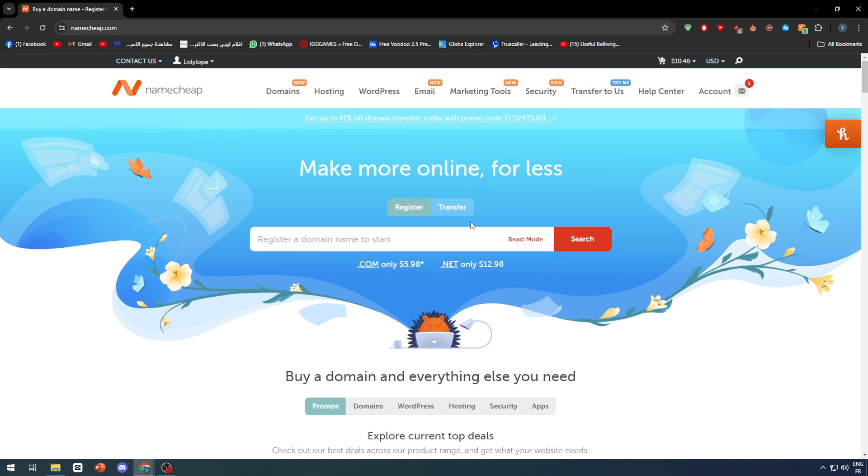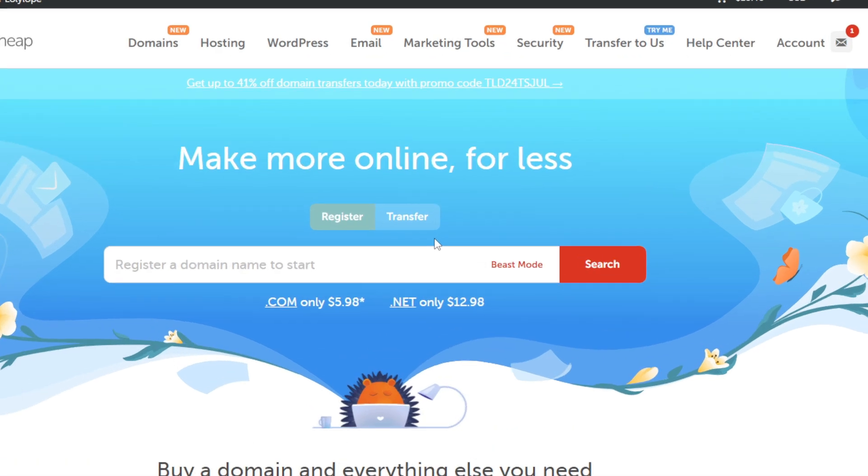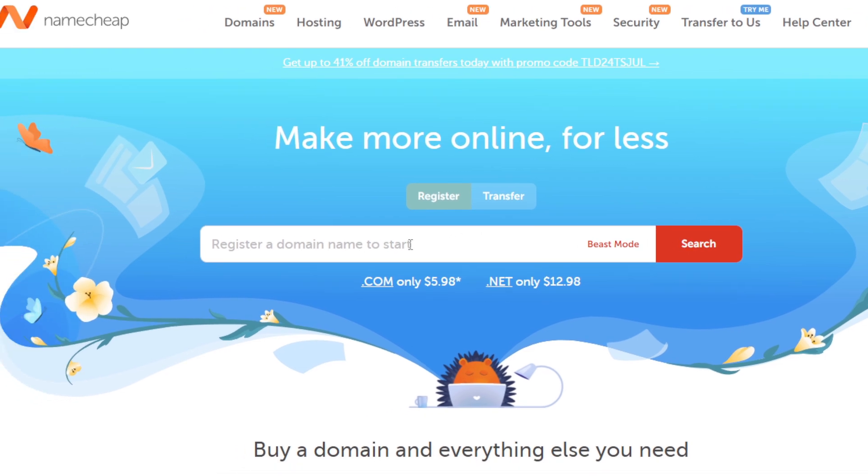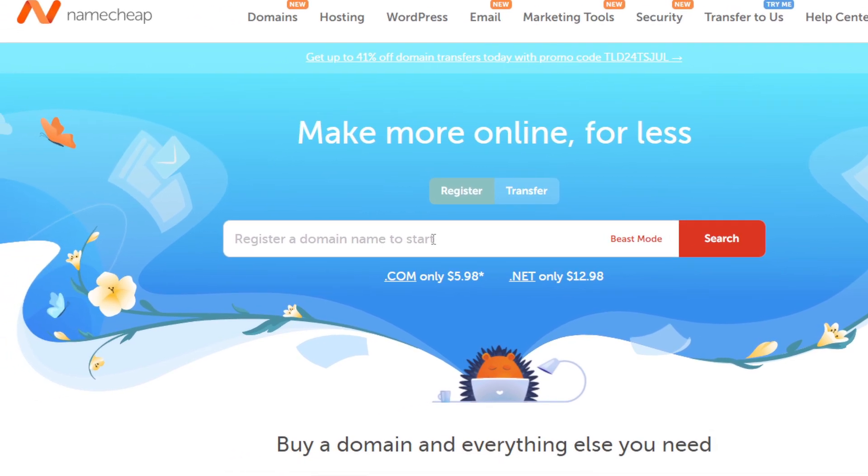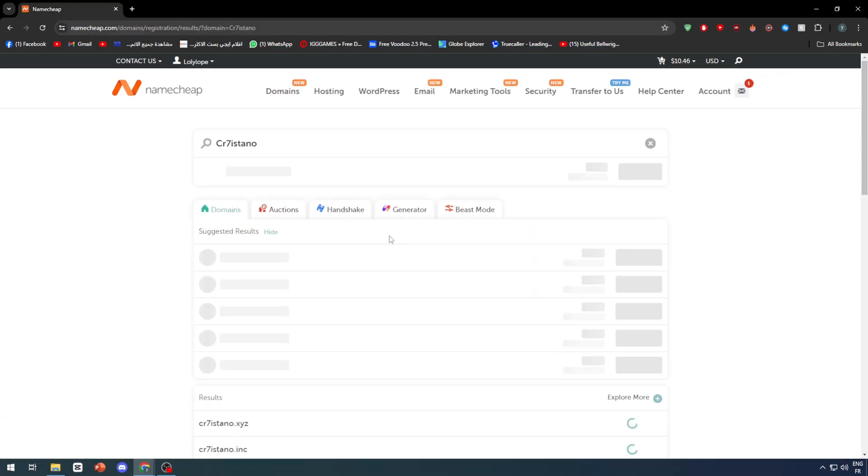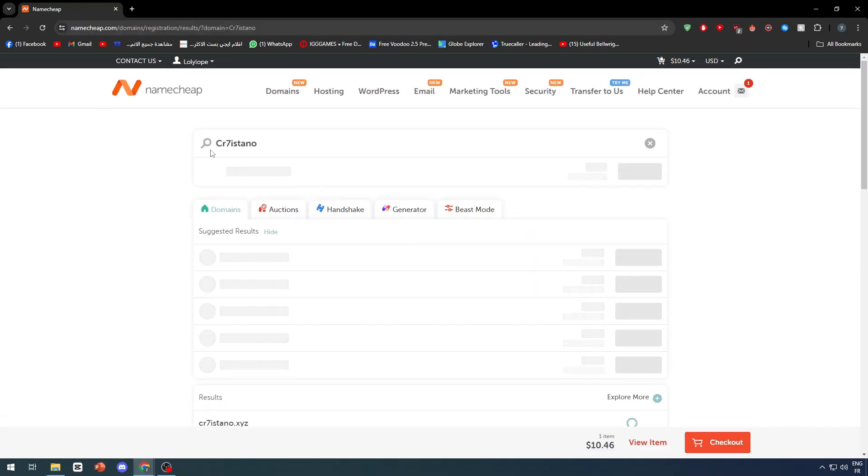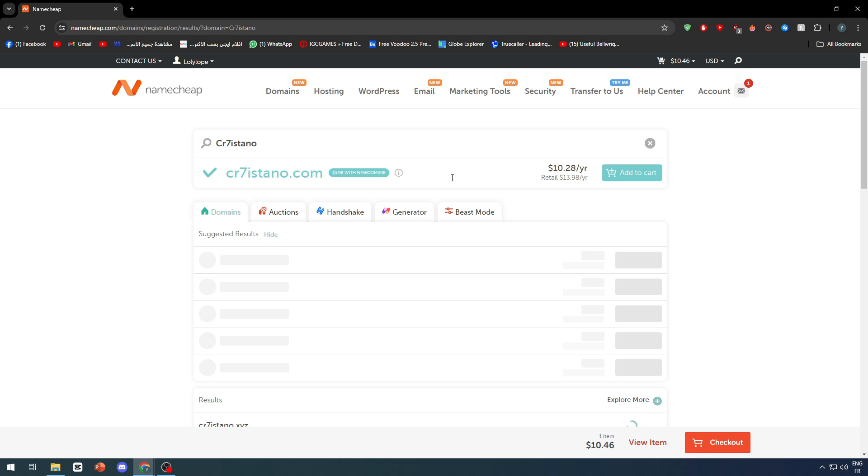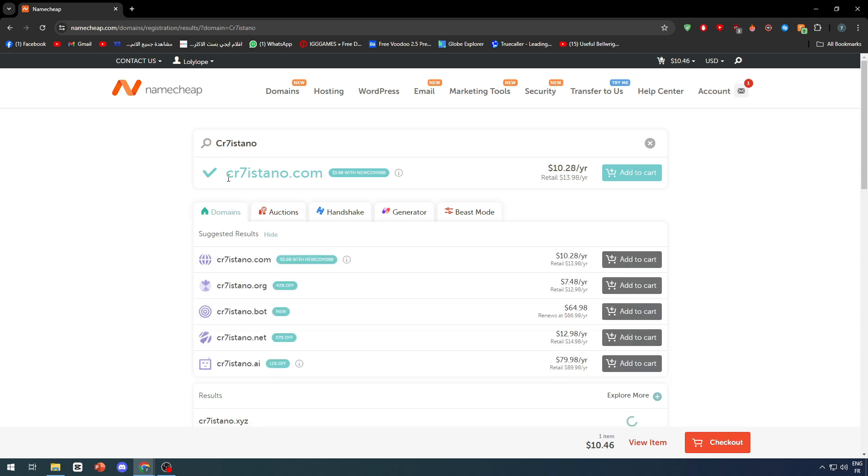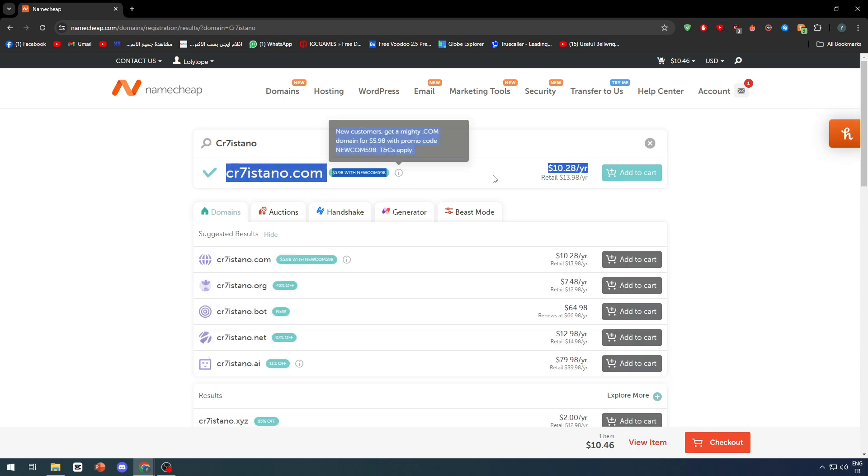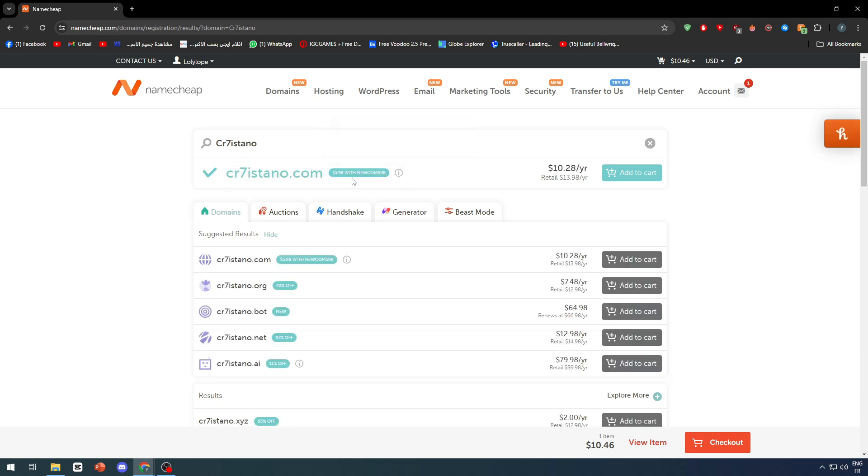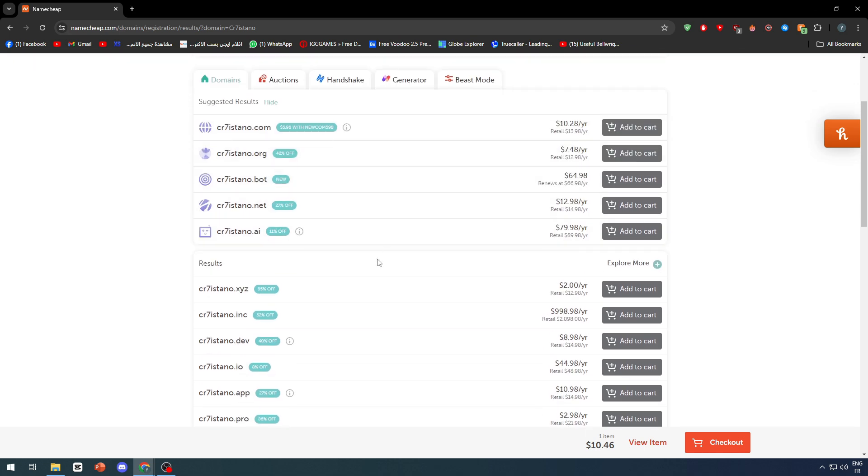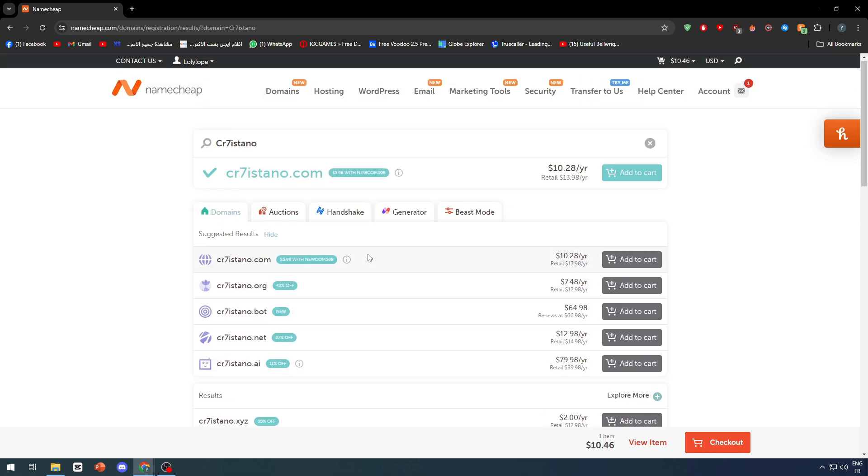For buying the domain you are going to go to the home page of Nameship and then search for whatever domain you would like to have. For example here CR7 Cristiano. Let's simply search if it's available and as you can see this domain is actually available for CR7.com.